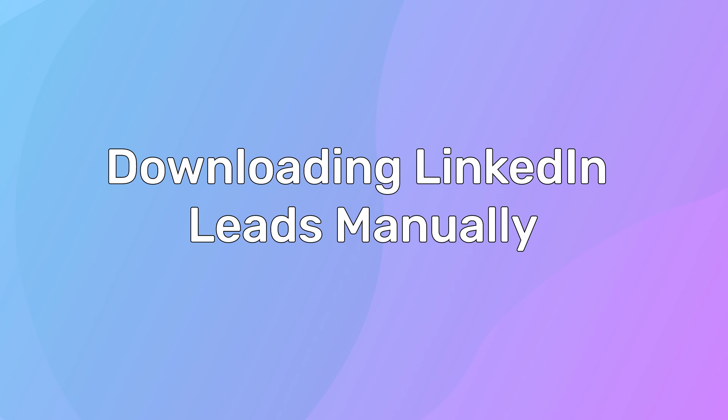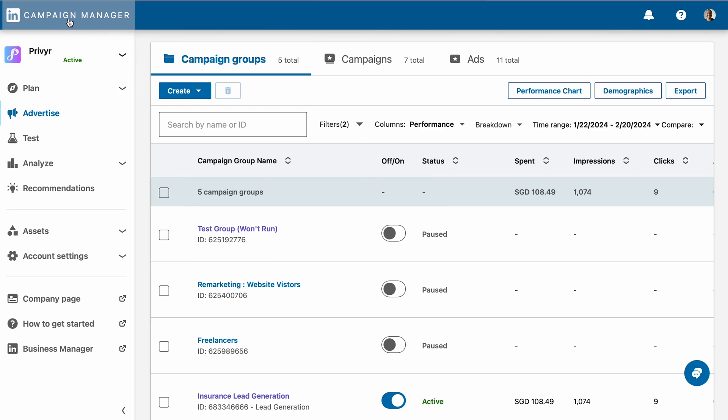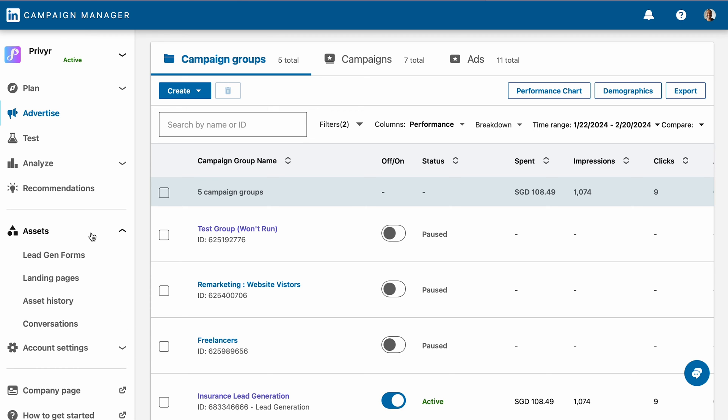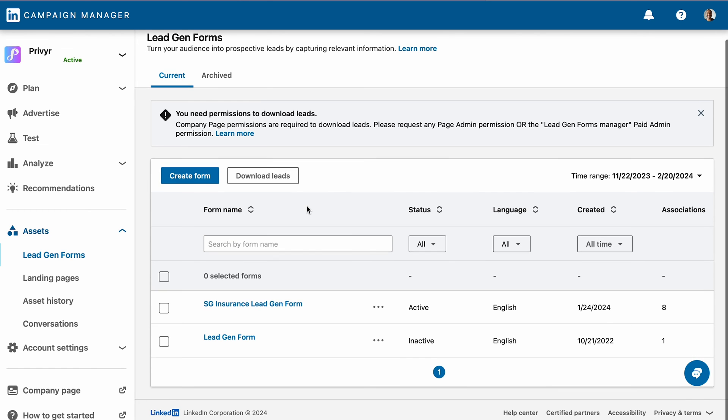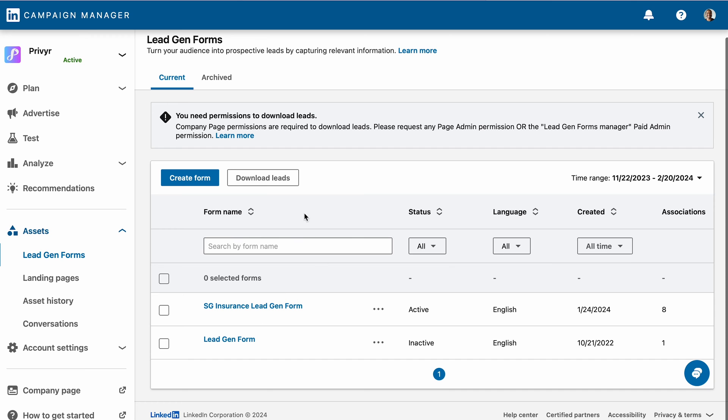LinkedIn stores your leads data for 90 days. You can access your leads in the campaign manager and download them manually, or you can set up a system to automatically receive them on your devices or spreadsheets. Let's start with the manual method. This method involves navigating through the lead forms and downloading them in CSV format. Log in to your LinkedIn account and go to your campaign manager. Look for the lead gen form section on your campaign — you'll find the forms associated with your ad campaigns. Download leads and manage them in your spreadsheets.